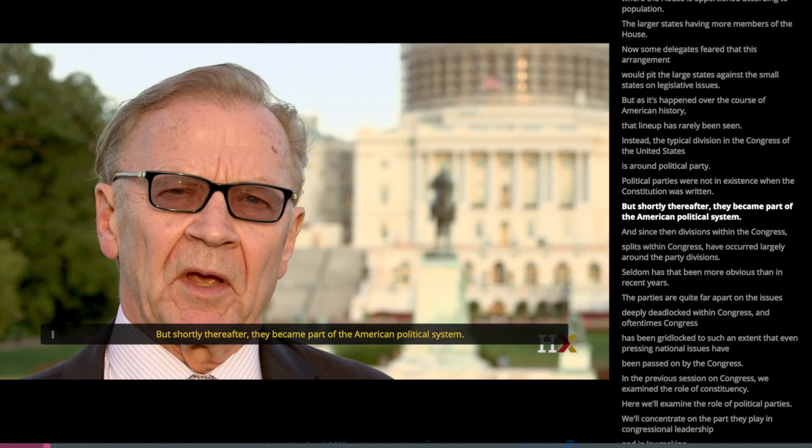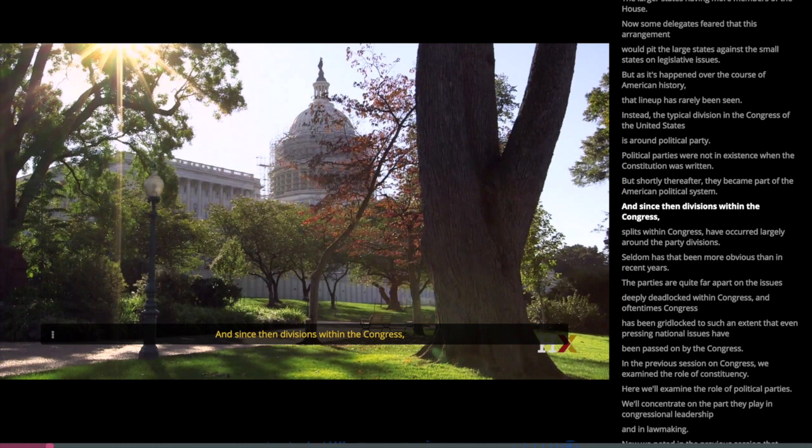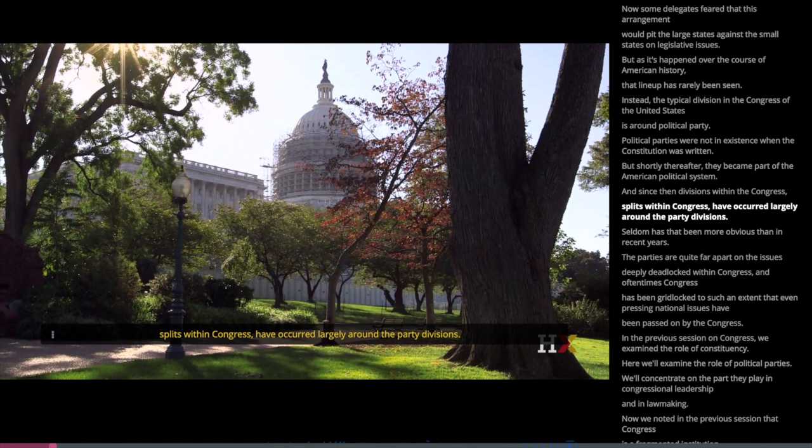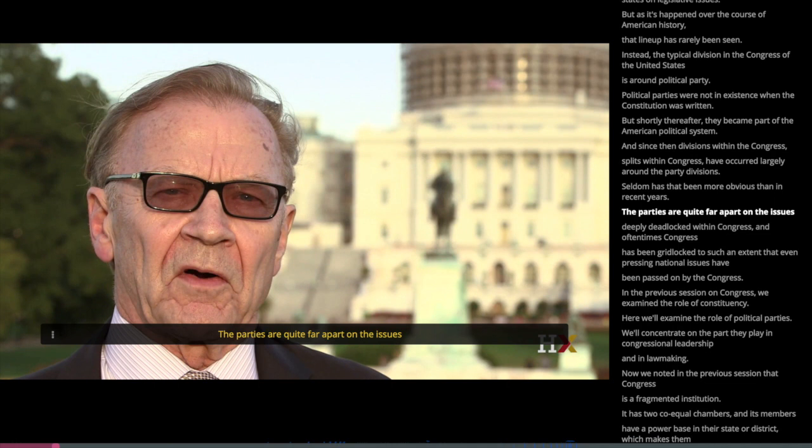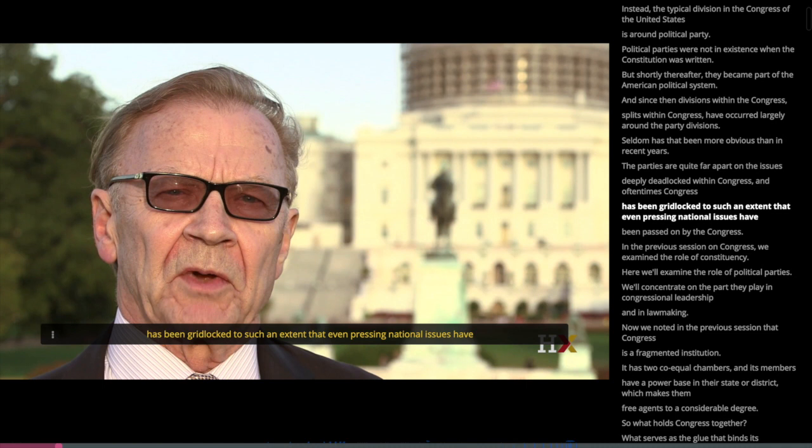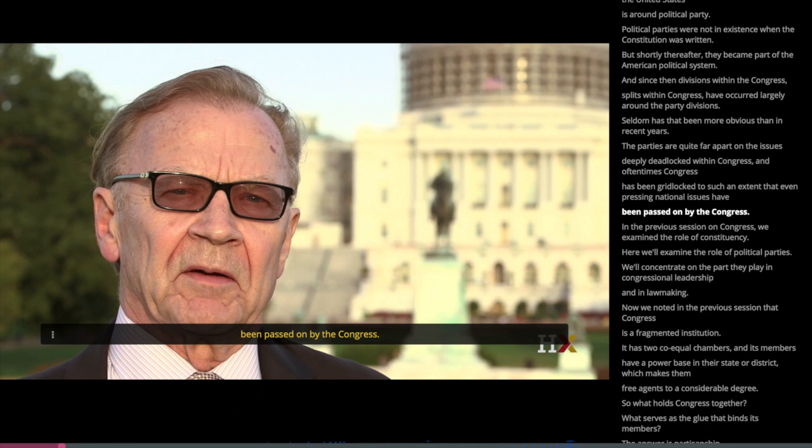And since then, divisions within the Congress — splits within Congress — have occurred largely around party lines. Seldom has that been more obvious than in recent years. The parties are quite far apart on the issues, deeply deadlocked within Congress. And oftentimes, Congress has been gridlocked to such an extent that even pressing national issues have been passed on by the Congress.